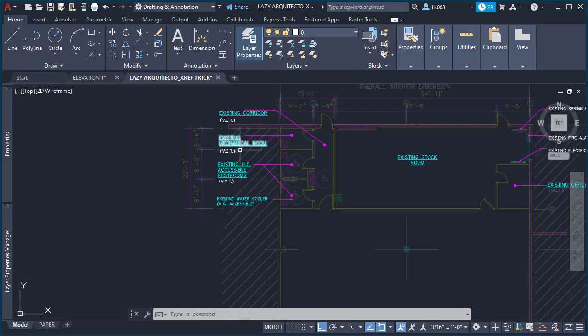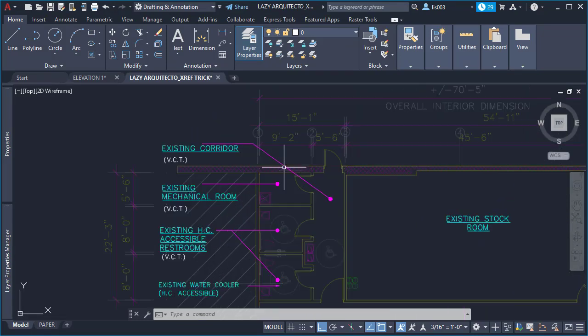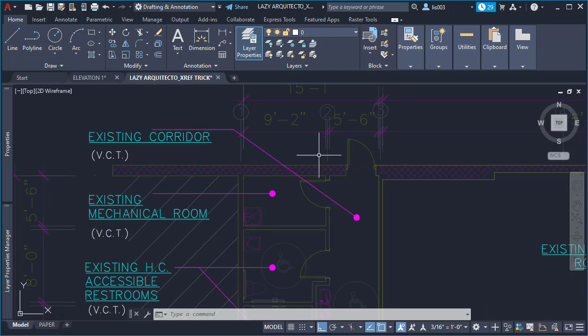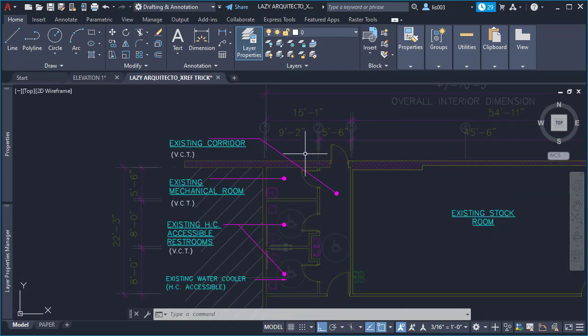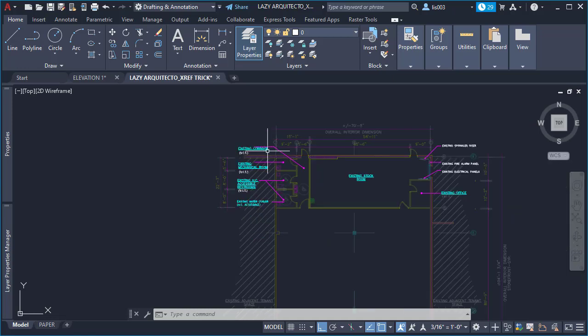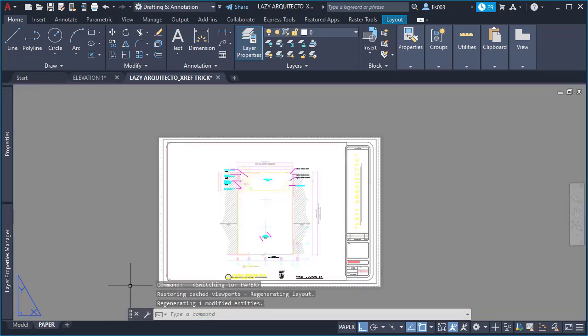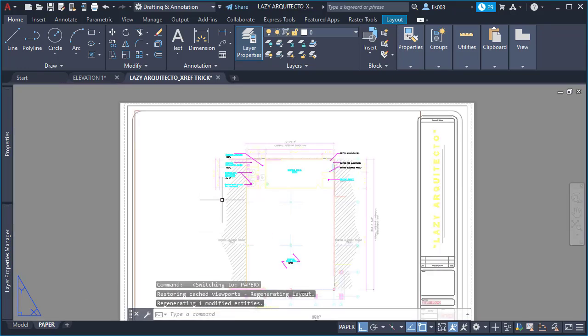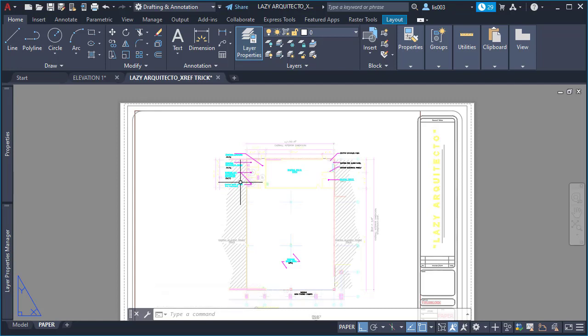So once I do that, you can see that right away you can see the xref is showing a little more transparent. Now if we go to paper space, we need to do one extra step here, which is that when we do a preview, we need to set it up so the transparency also works.